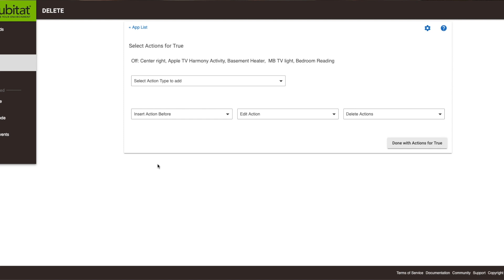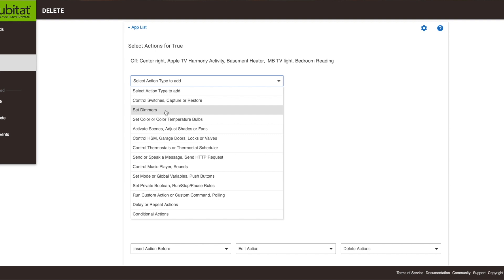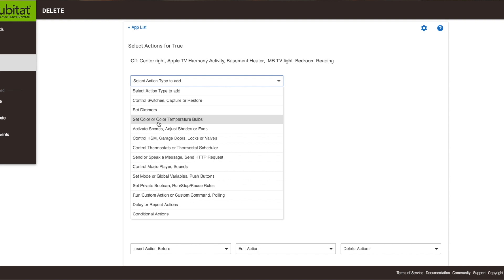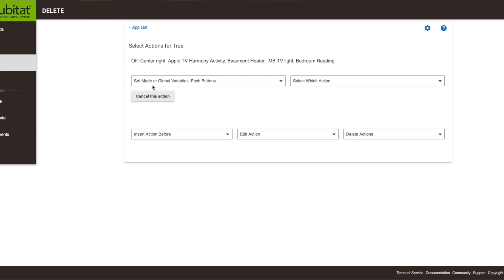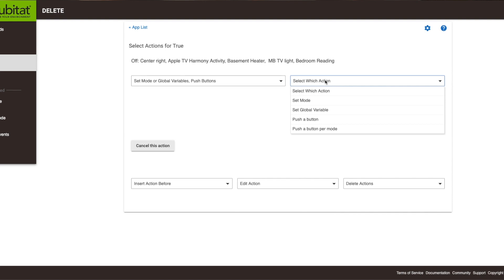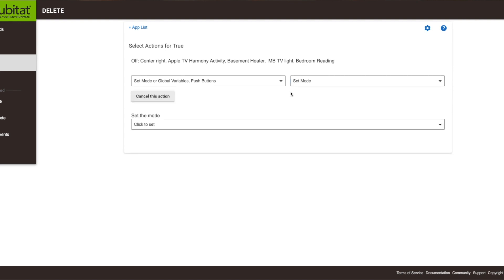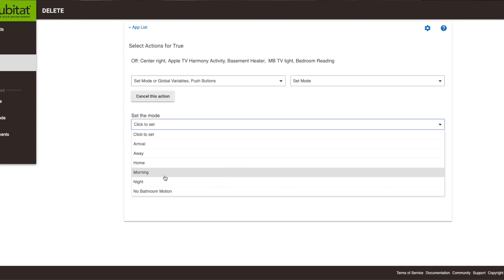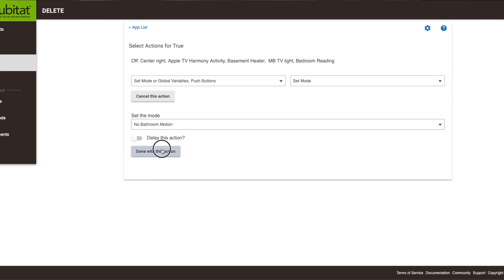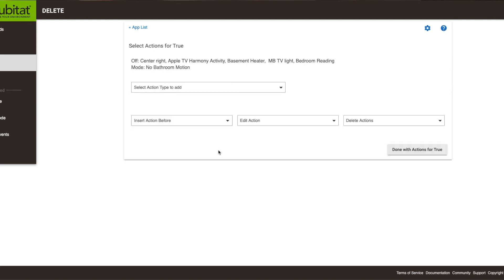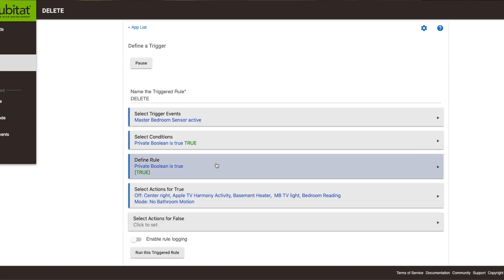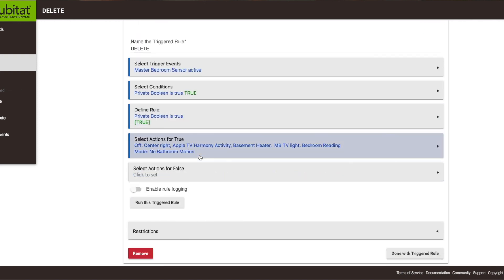If you have other things that need to be done, like changing a mode, you can do that too. I go in and look for 'set mode', then set the mode to 'no bathroom motion', done with this action. Obviously your actions will be slightly different than mine, but that's how that works.